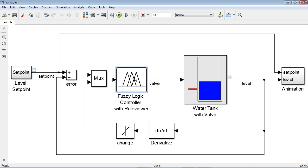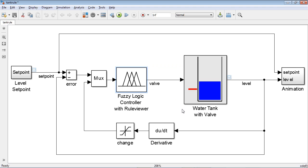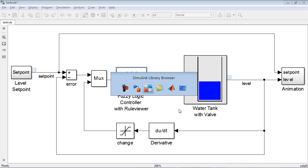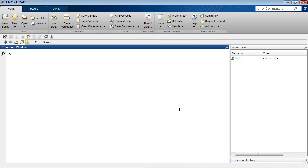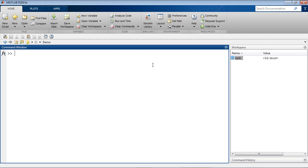We open the block dialog and specify the name of the Physi inference system. In our case, this is a variable called tank. Let me show you where it is coming from. For this, we go to MATLAB, and here you see this variable tank in MATLAB workspace. This variable contains the FIS system that we have designed previously and we want to implement in Simulink.